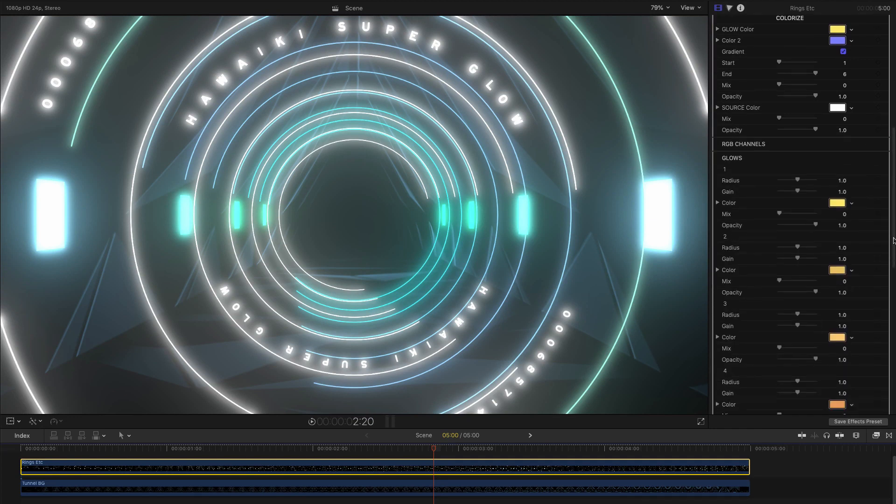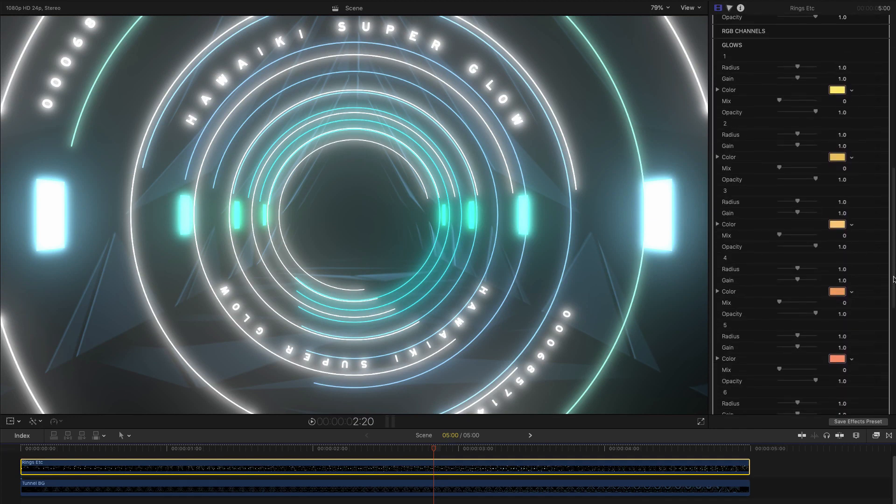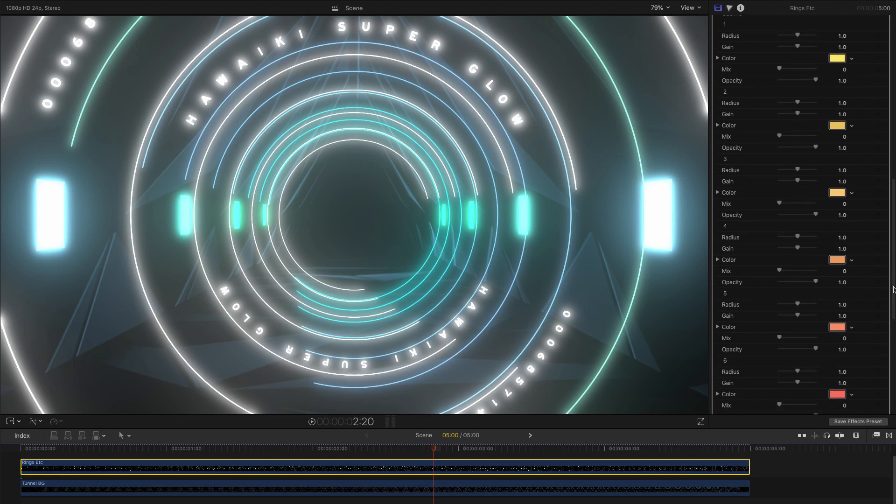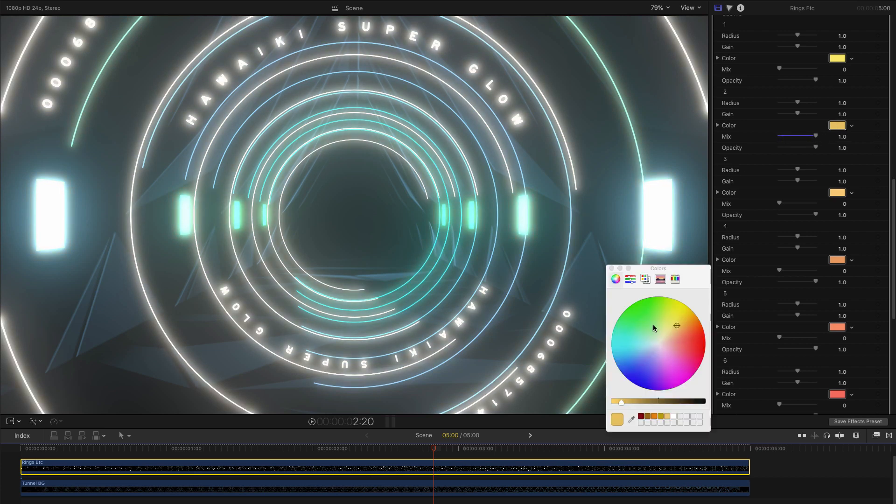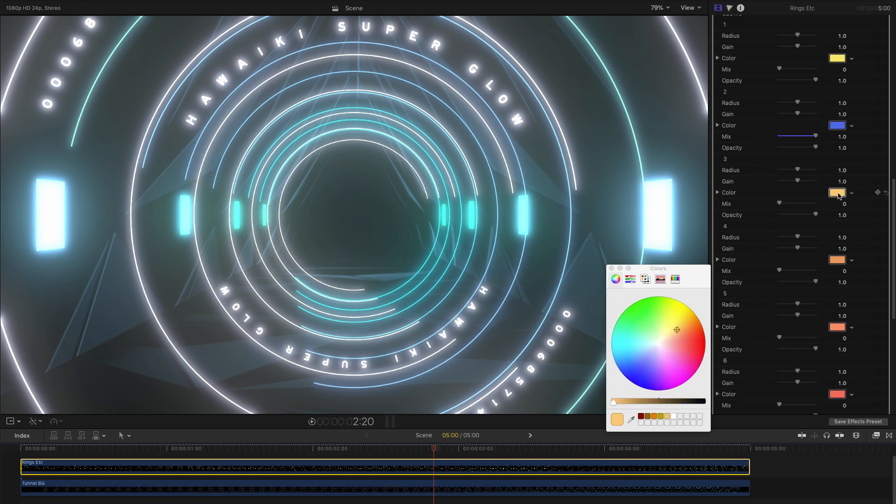Here we can control each of the glow elements separately. Again, we can use the mix control to bring each of these options into play as required. If we wanted, we could give each one a completely different color of our choosing.